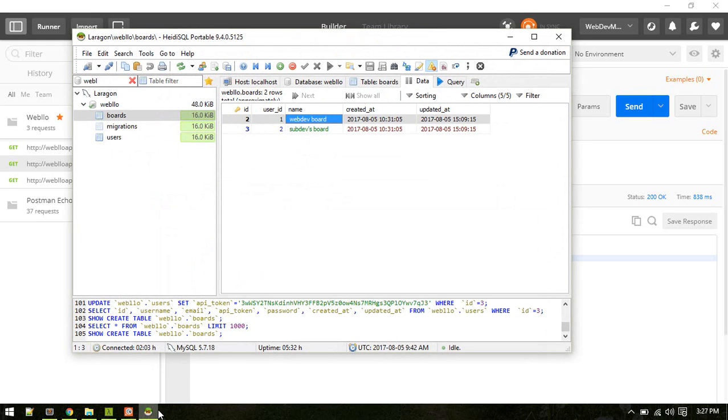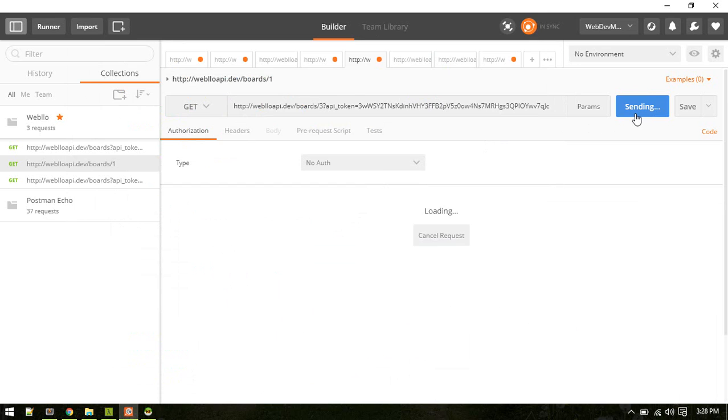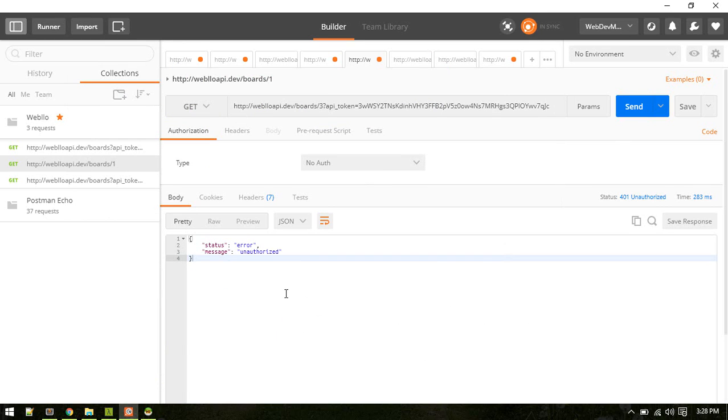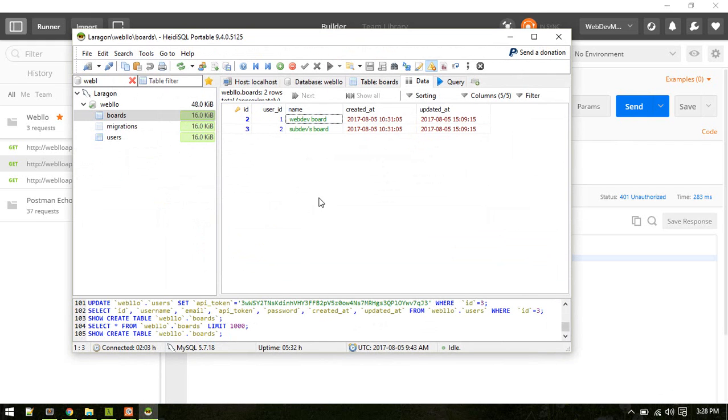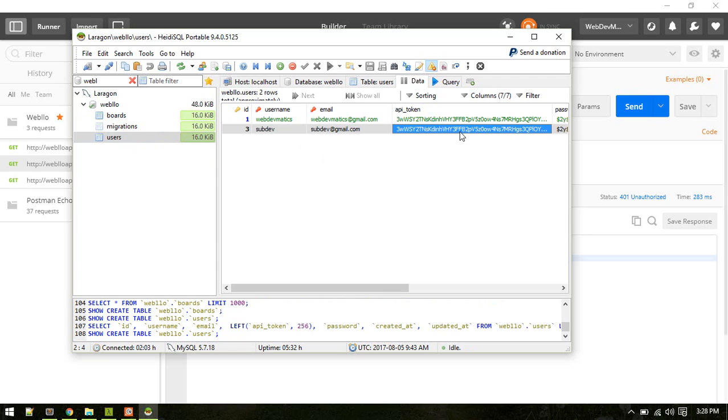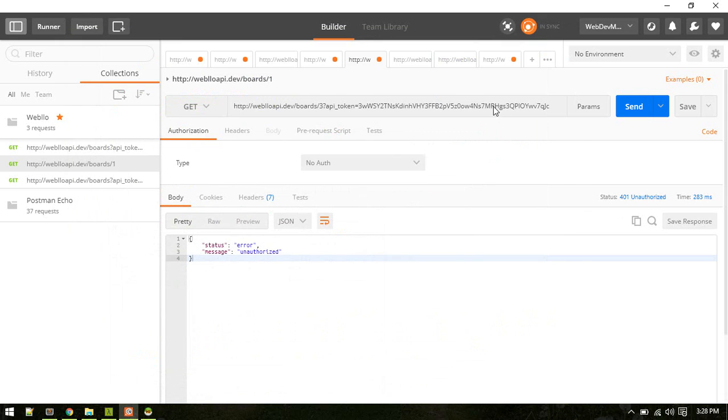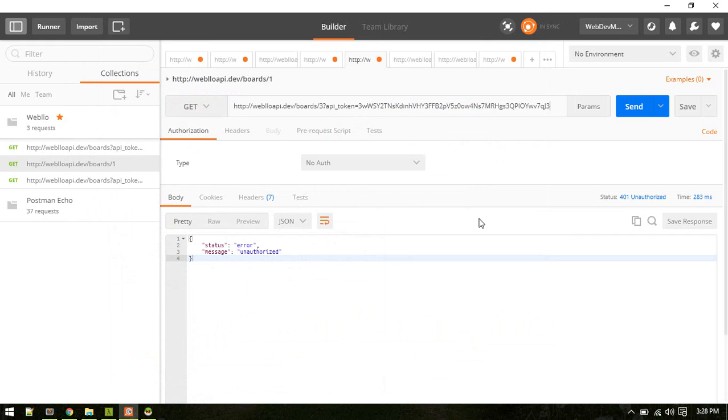So let's try to access board number 3, which is the board of sub tab, another user. Let's send the request. OK, error unauthorized. So now let's access that board with the access token of the user sub tab. Let's send the request.